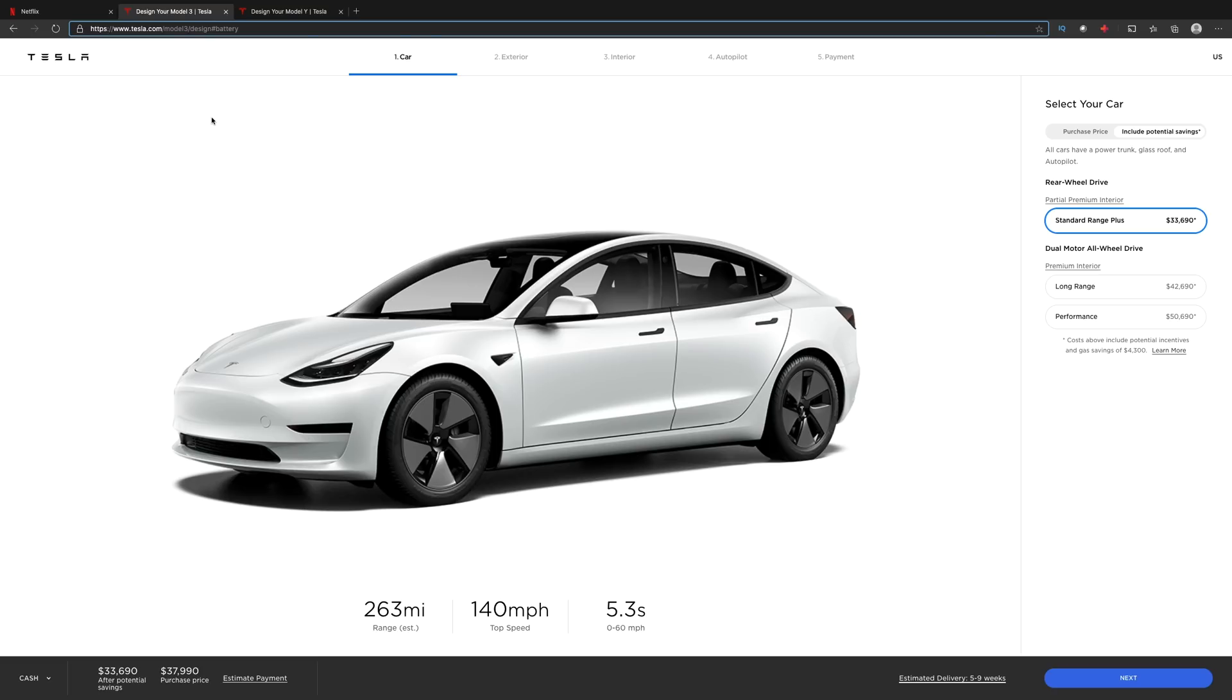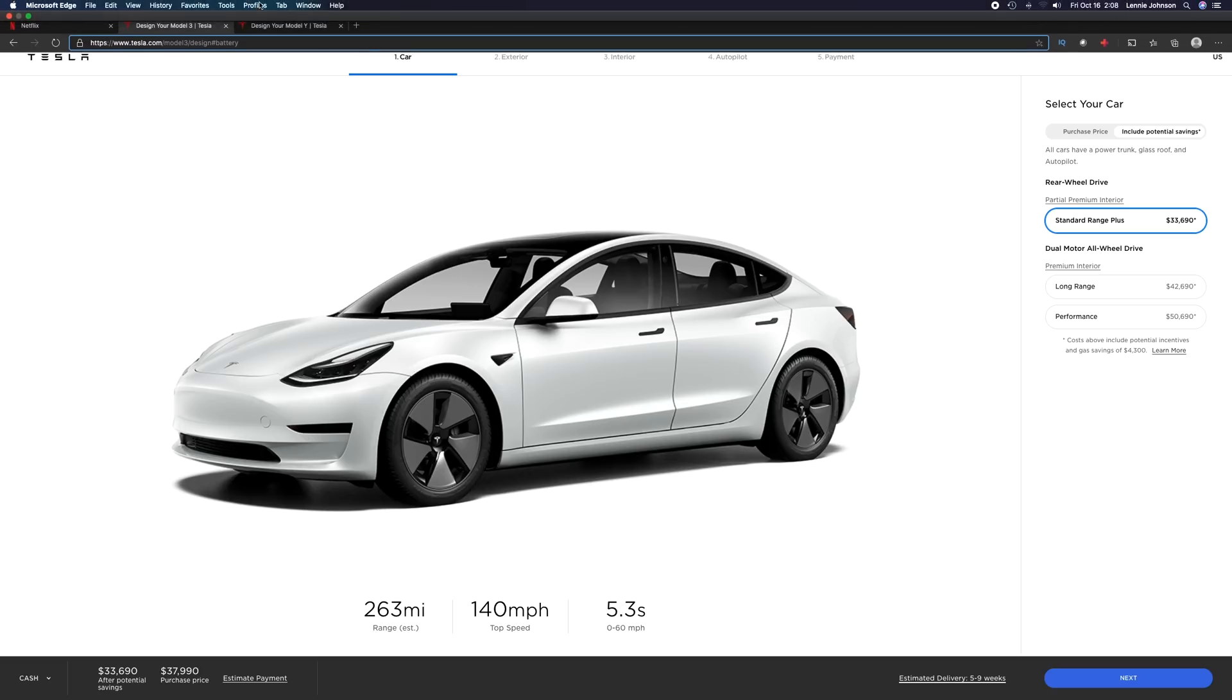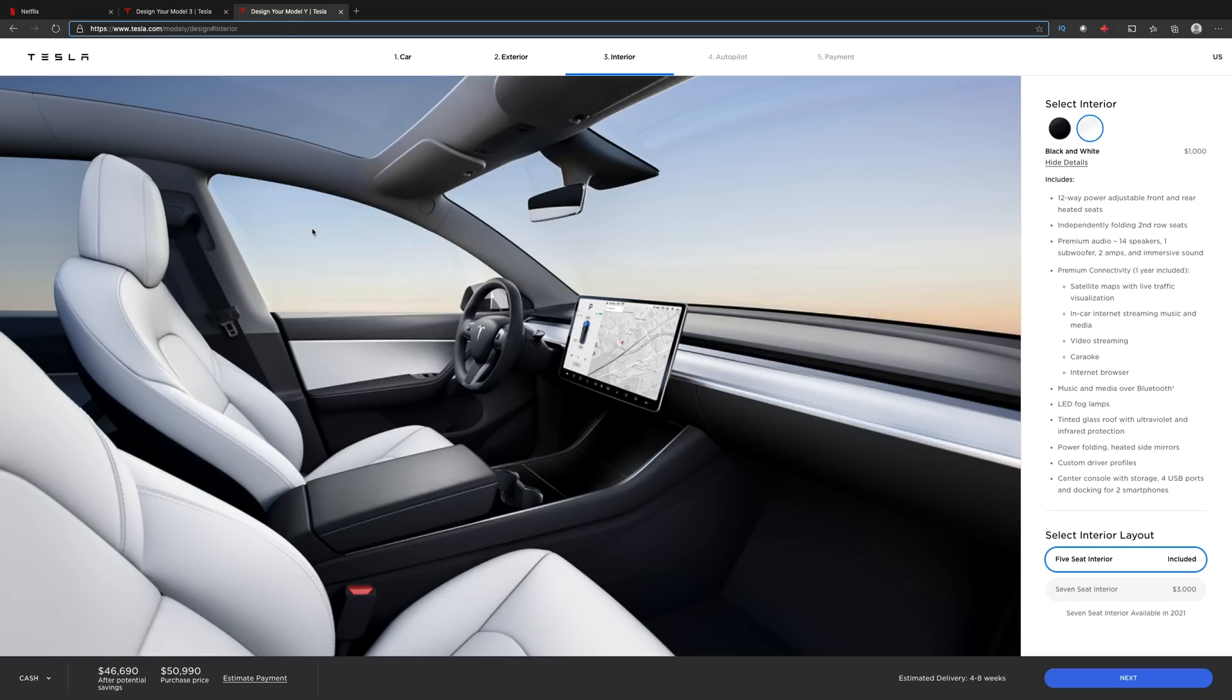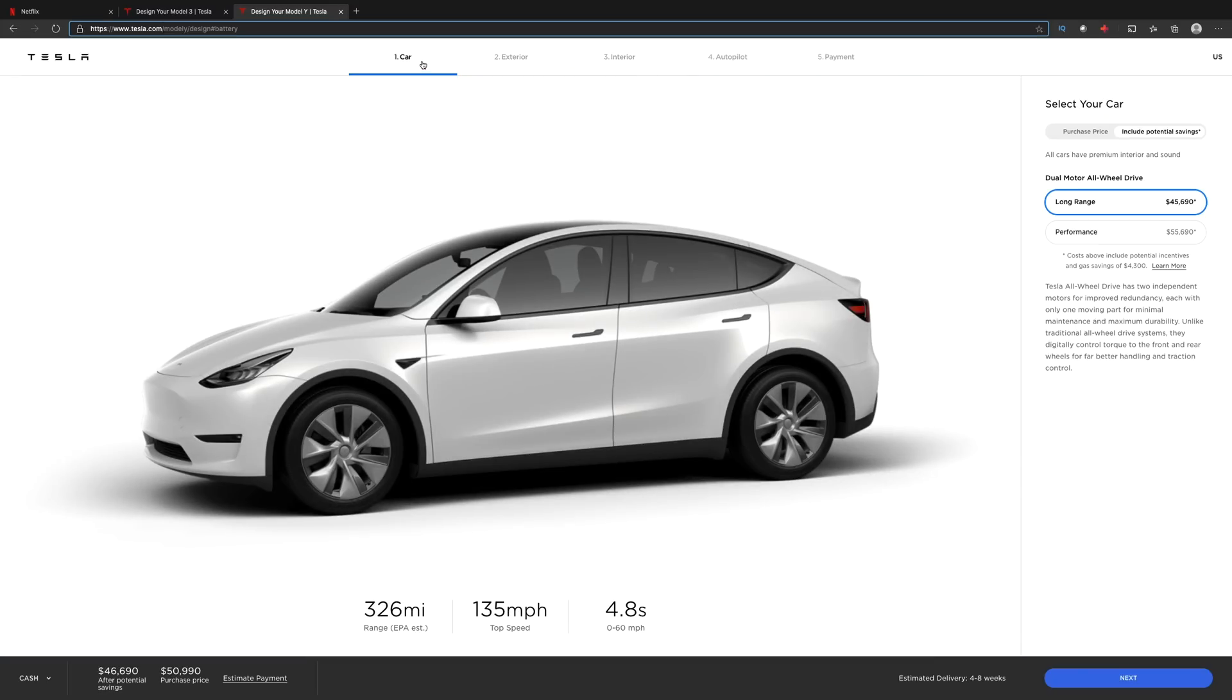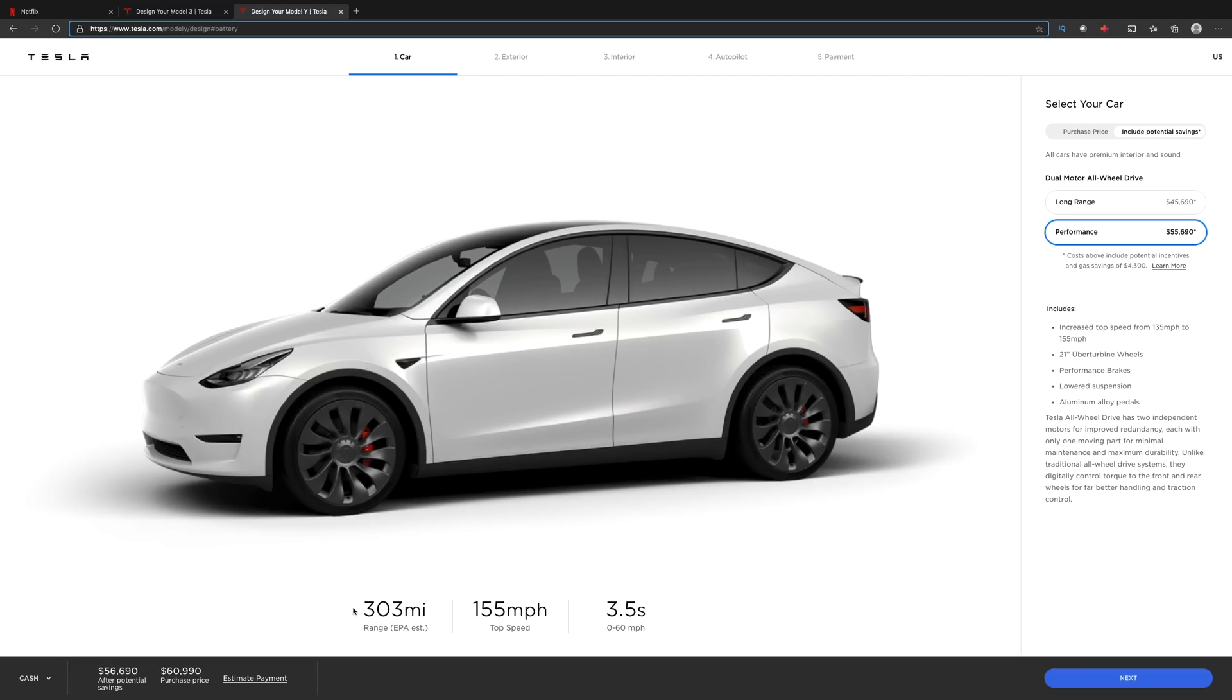It's some good stuff for the Model 3, but I want to start with the Model Y because the Model Y gets the most insignificant amount of changes. The only thing so far I'm seeing that's new is just an increase in range. We now have 326 miles of range versus 316 for the long range, and the performance gets a boost to 303 up from 291 in the previous one.